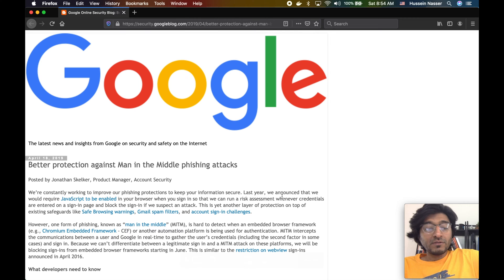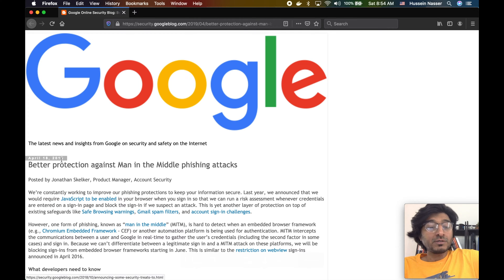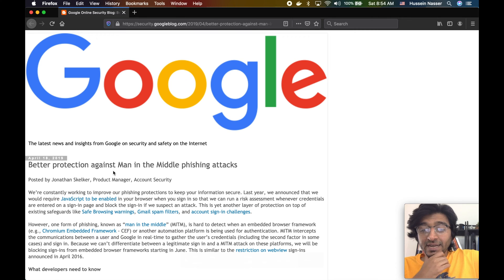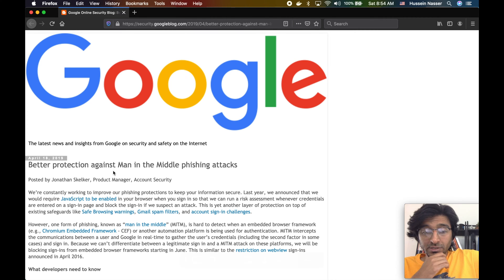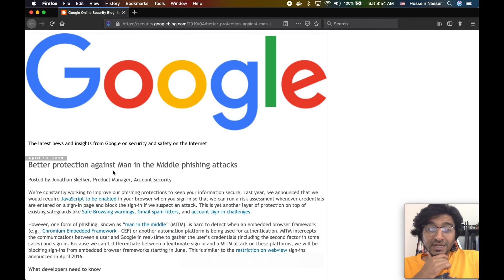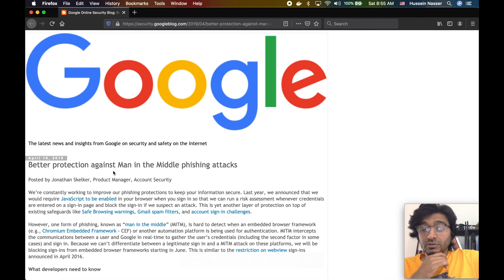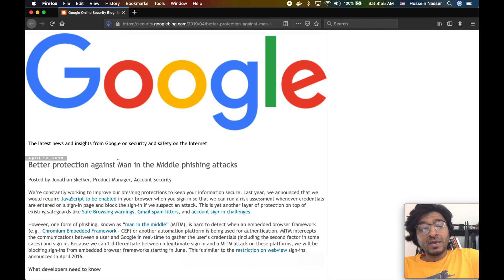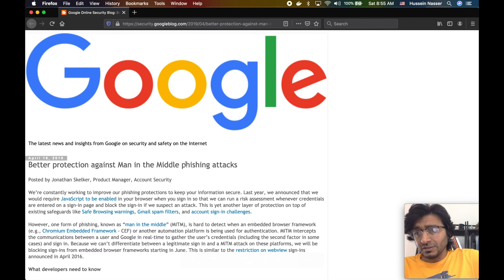Around the time of April 2019, Google blocked signing from embedded browsers like Chromium-based browsers that you put on your application and force users to sign in. They blocked that, and I want to discuss why. I'm going to discuss this special attack which is called man-in-the-middle sign-ins or man-in-the-middle phishing attacks.